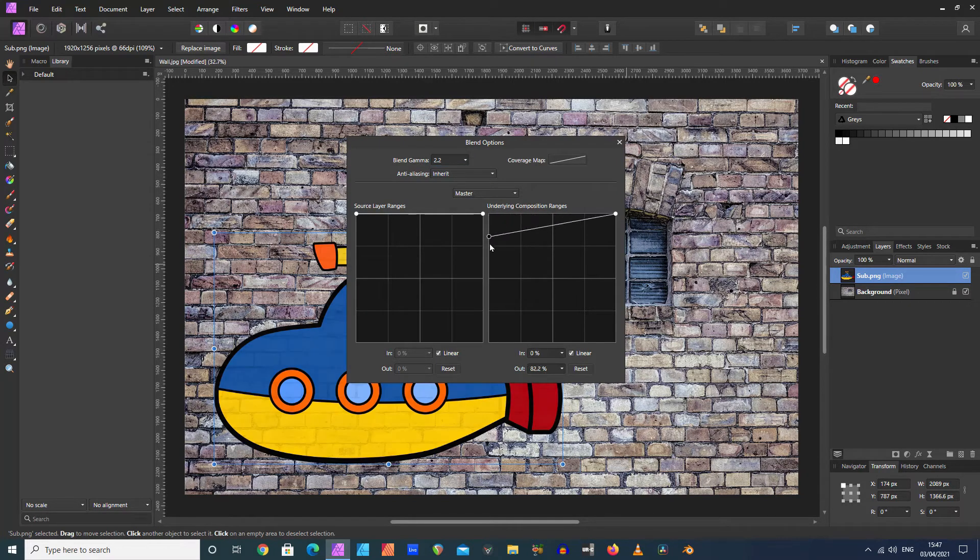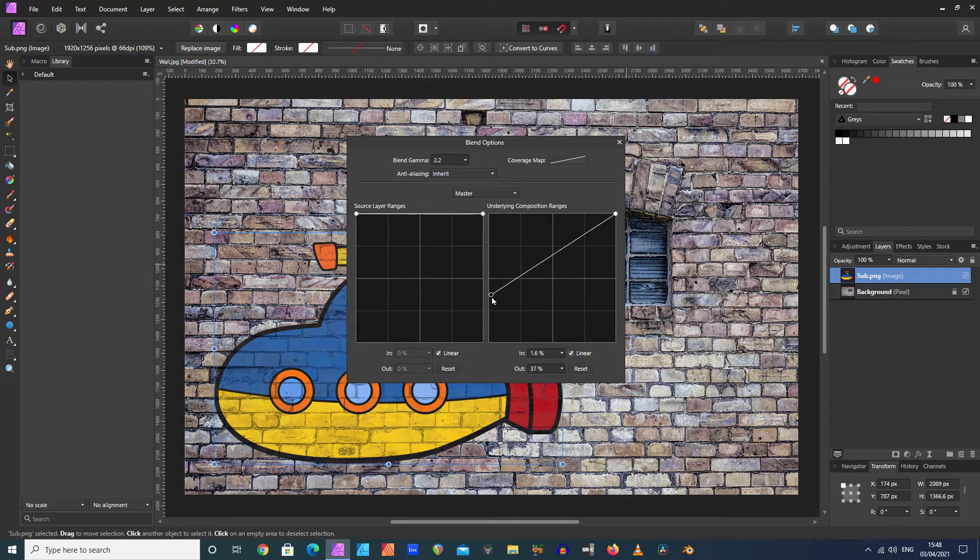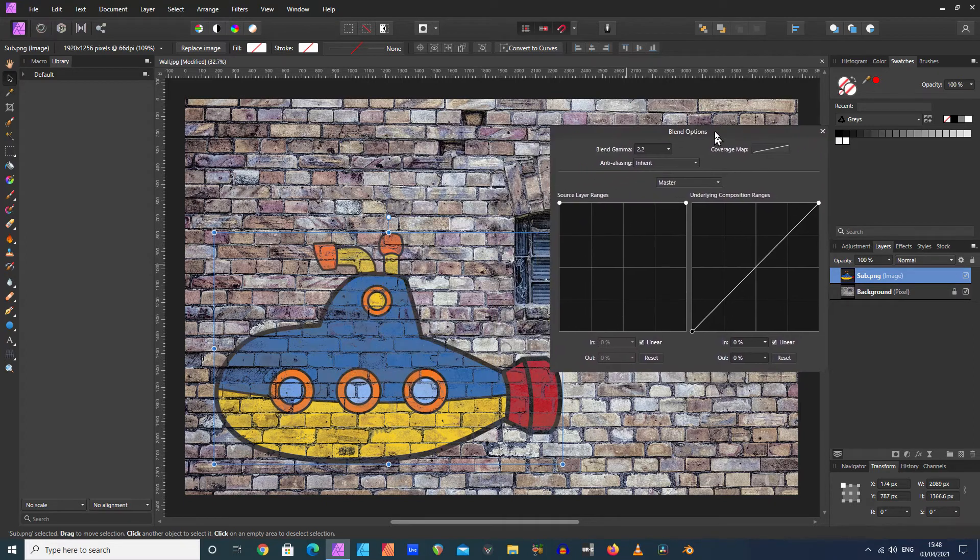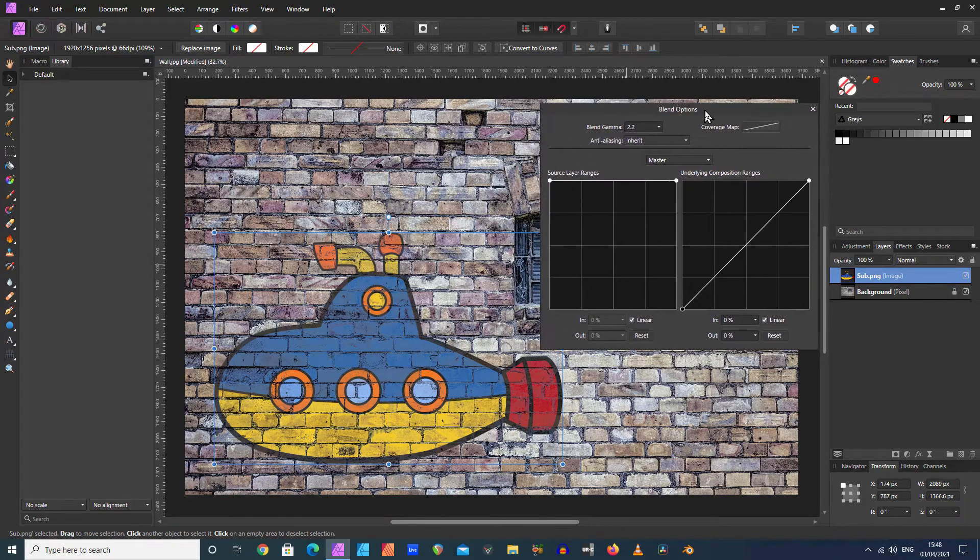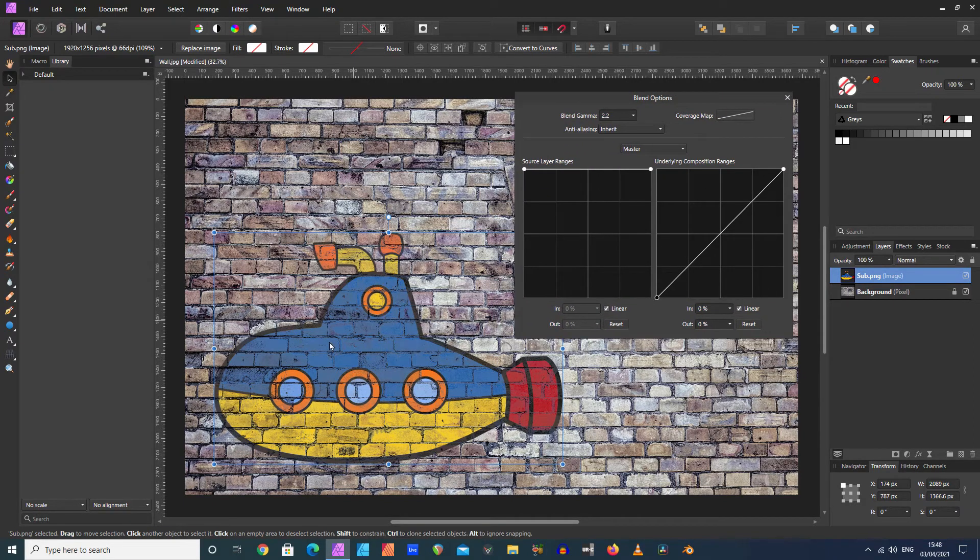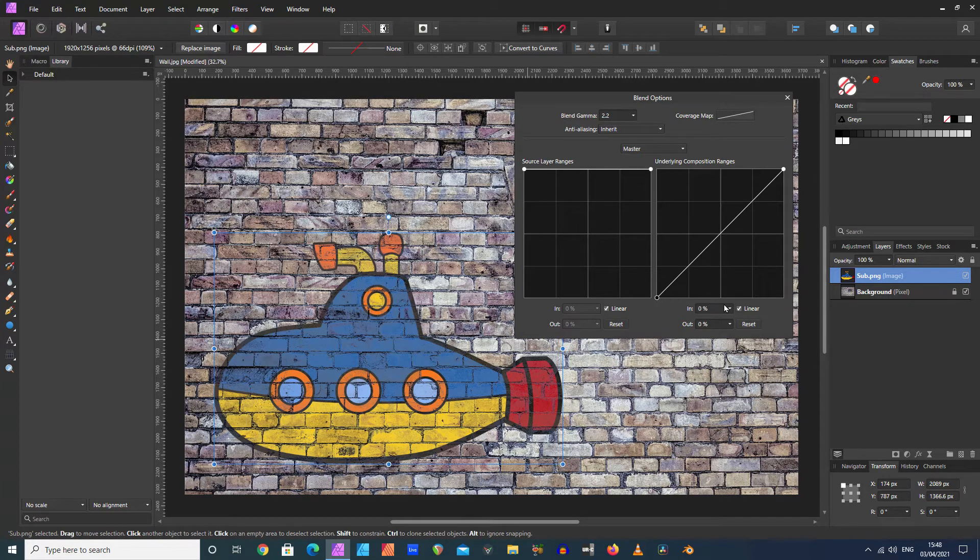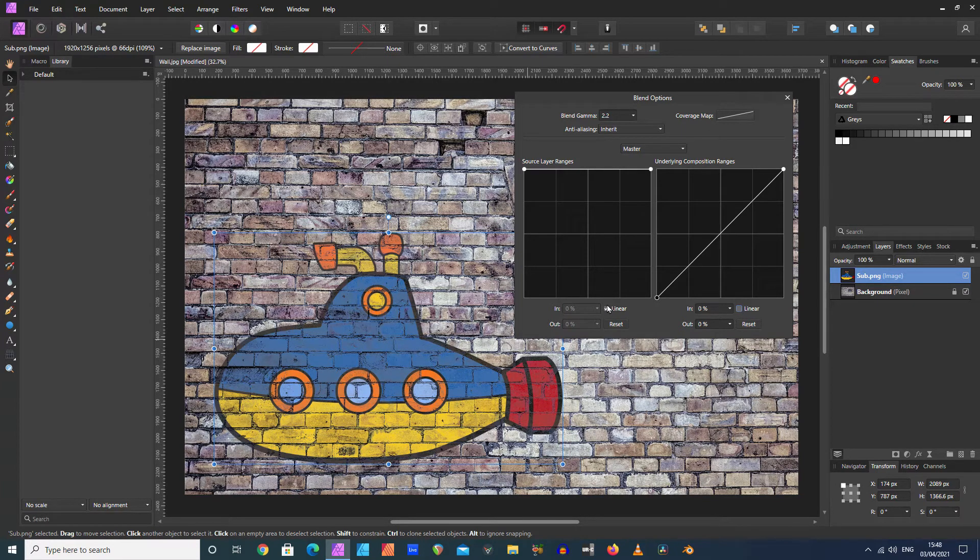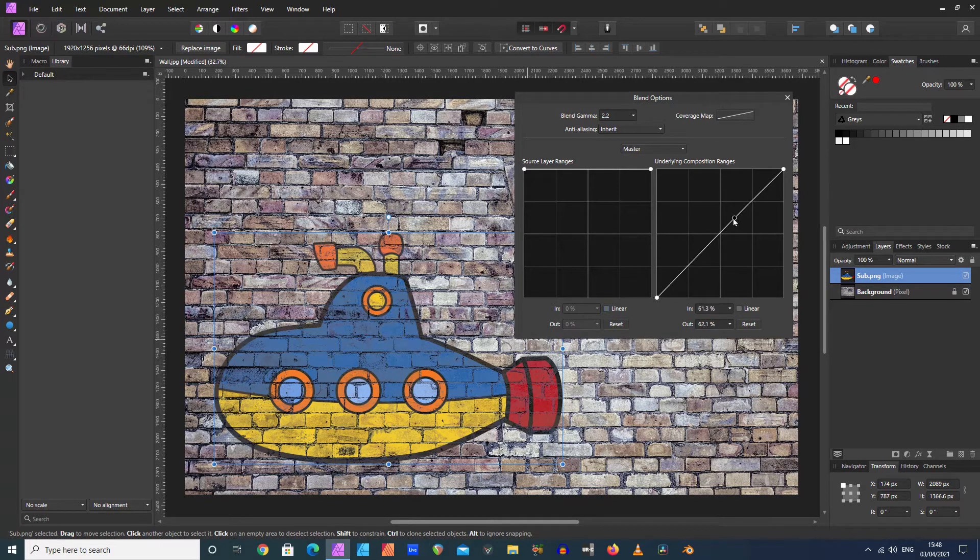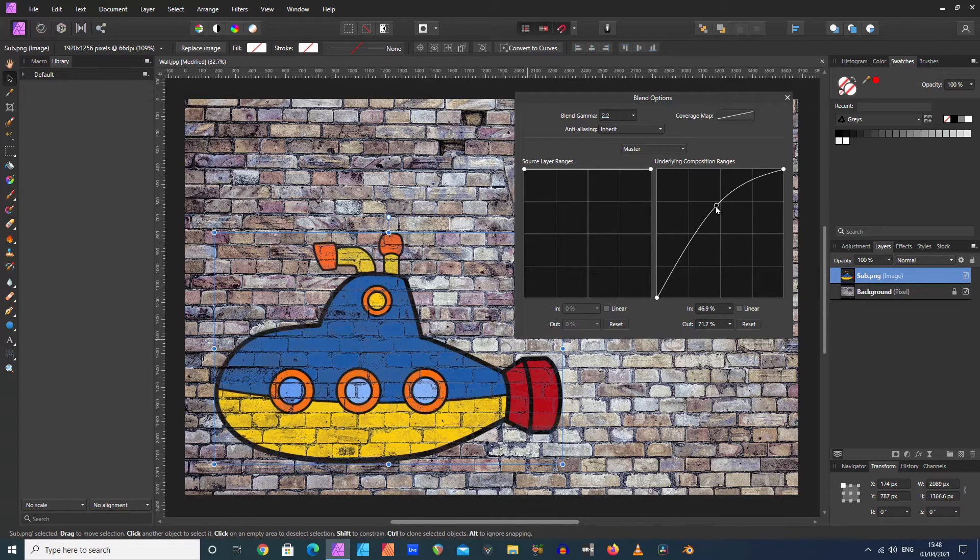I'm just going to drag this one down here. You can see the submarine starts to take on some of the texturing behind it. I'm going to uncheck these buttons that say Linear. Just grabbing an area here with the mouse, you can change the coloration of it a bit.